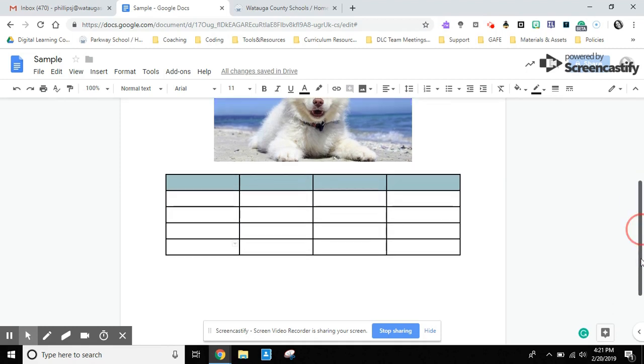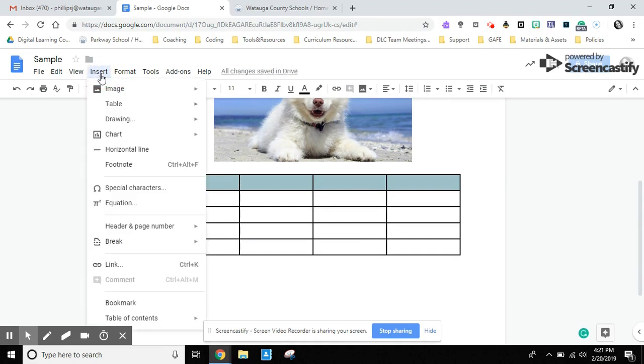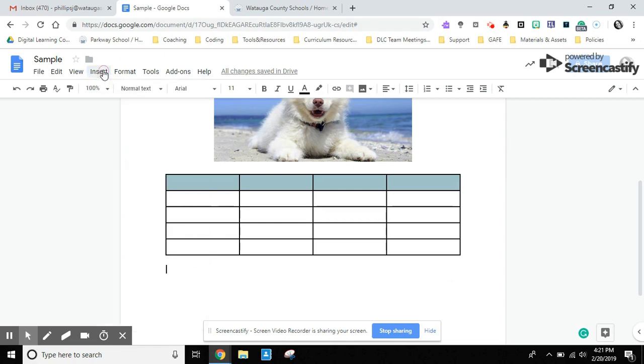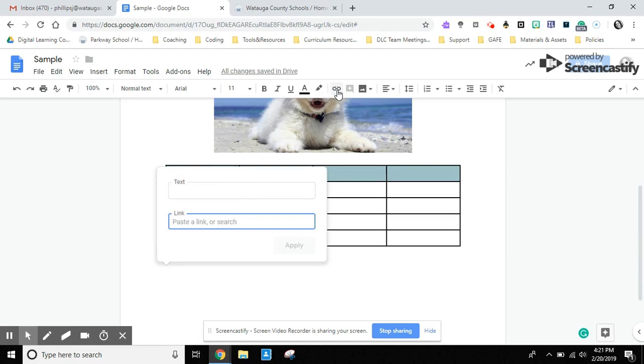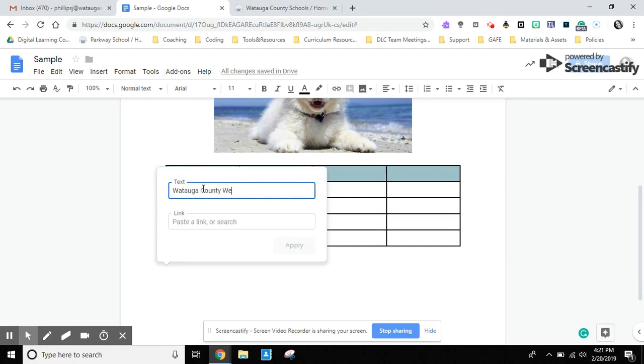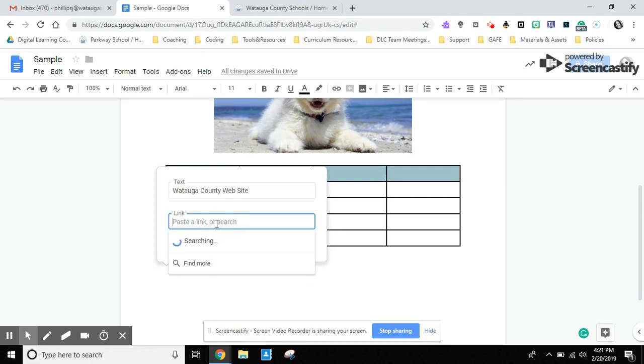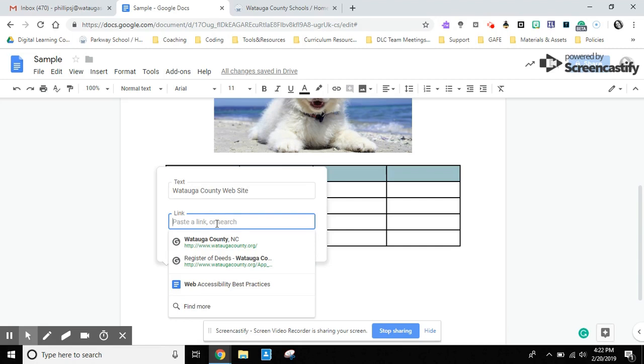The last feature that I'd like to show you is inserting links. You can choose insert link from your menu bar or you do have the insert link shortcut button on your toolbar. It gives you an opportunity to type in what text you would like to display. And then you can paste a link in, or based on the text you put in, it does pop out some choices.